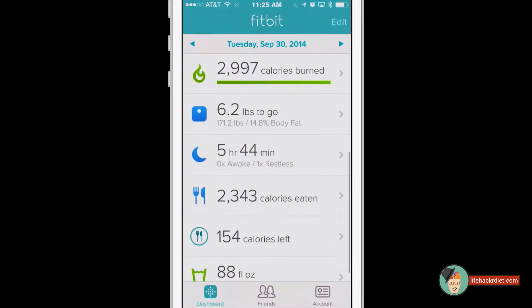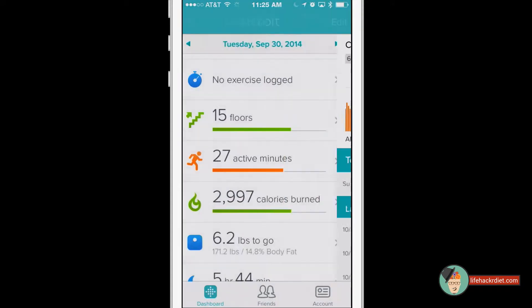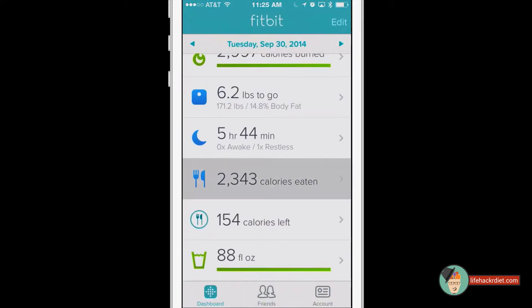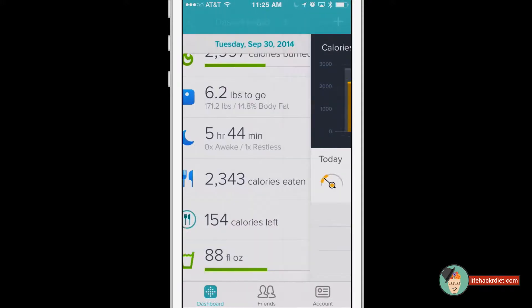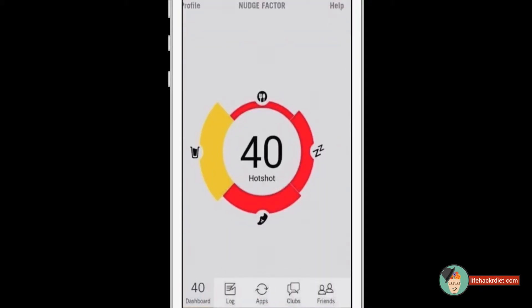Here's my Fitbit, and there's a lot of information here. I can drill down and see even more information. To the average person, this is kind of overwhelming and you don't really know what you're supposed to be doing. So the beauty of Nudge is it takes all that information into account and creates a single graphic that very easily shows you what you need to do to achieve your goals.